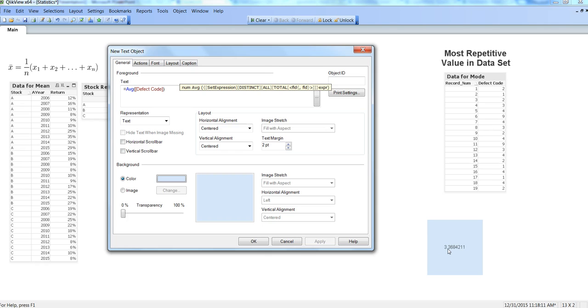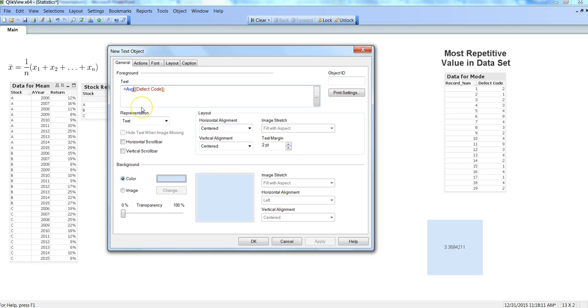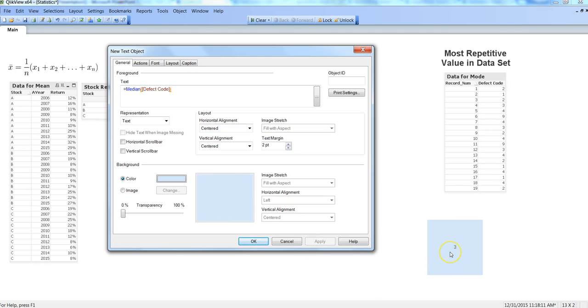If we go by the second method which is median and click apply, it is giving us the same thing which I just talked: 3 is the one which is at the center when it has sorted the value and given us the result.